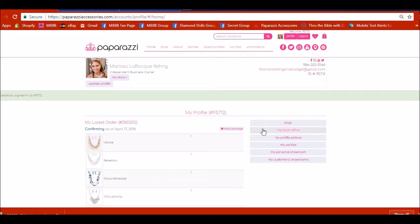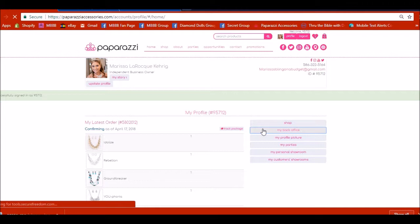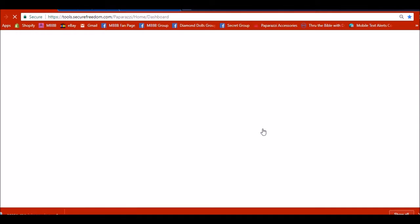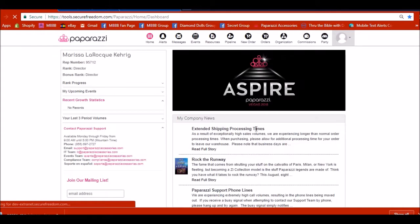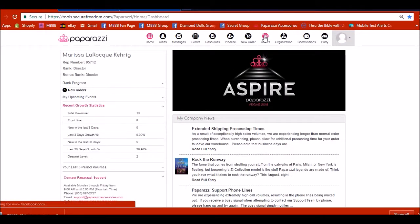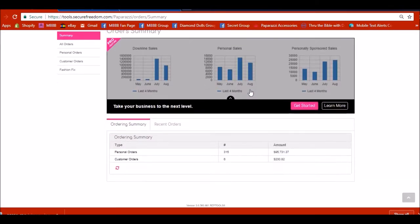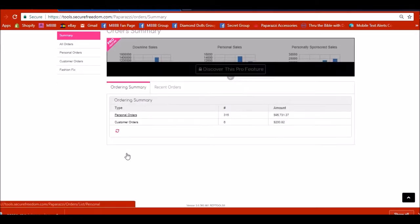So we are just looking at my back office right now and you can go into your orders and you can see all of your orders lined up. So we will go to orders and then I'm going to go into my personal orders.